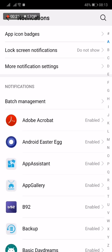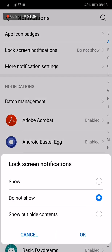Now see this lock screen notification, tap on it and you will see several options that you can choose: show notification on lock screen, do not show, and show but hide content.